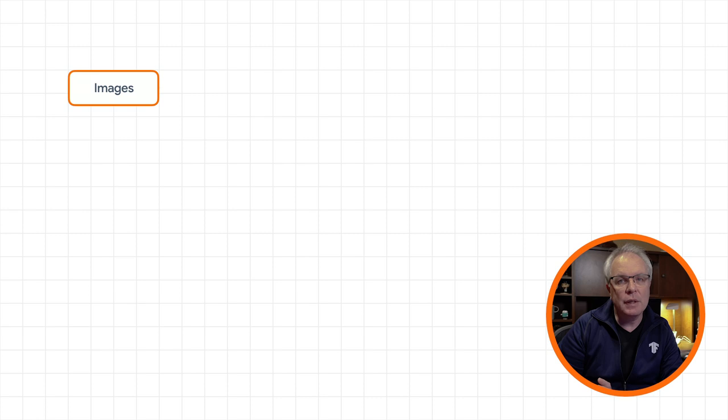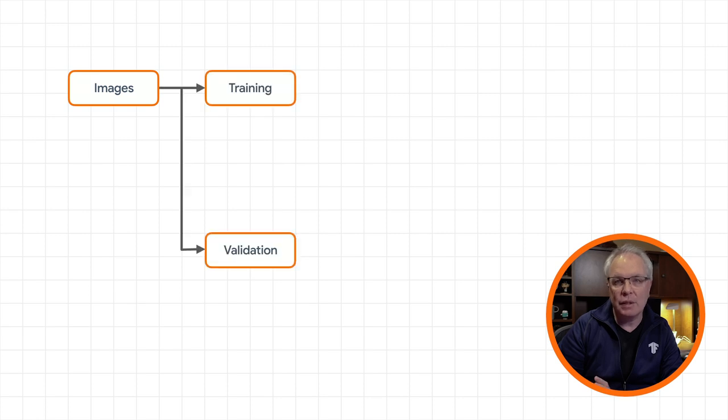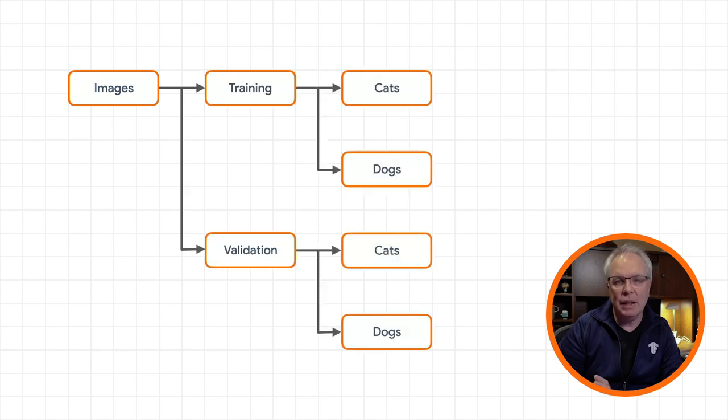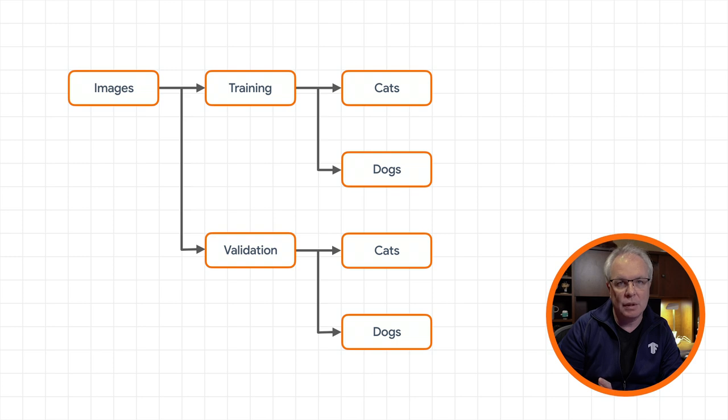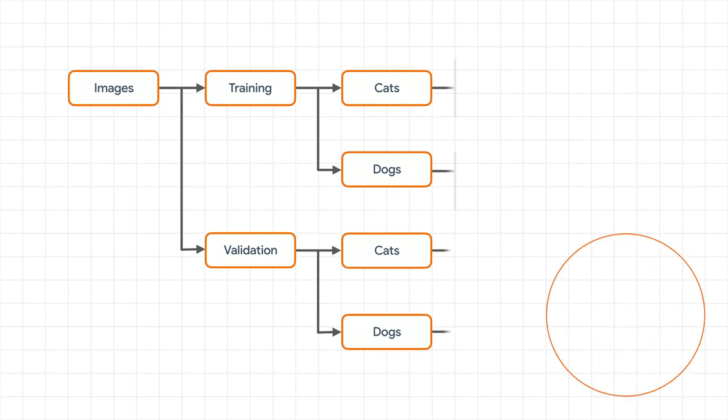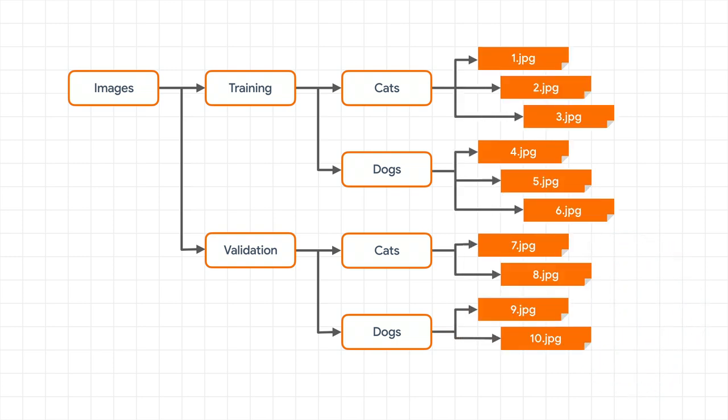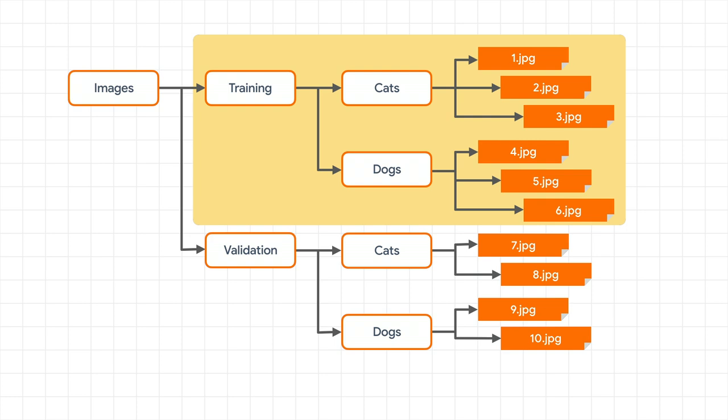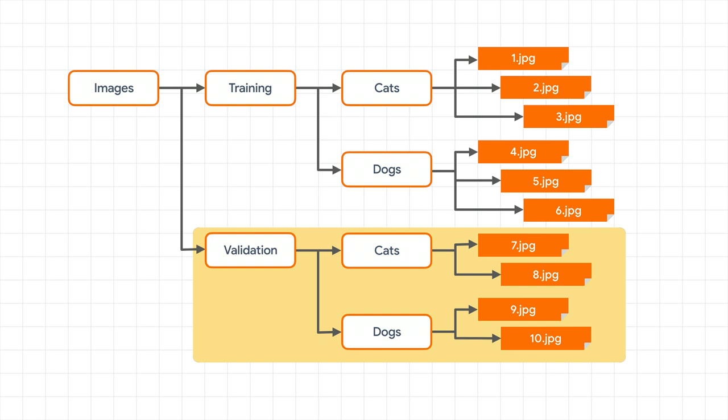As before, you're going to split the data into training and validation directories, and each of these will have cats and dogs subdirectories. You'll then be able to train a classifier on cats and dogs images using a generator that pulls from the training subdirectories, and which validates by using a generator that pulls from the validation subdirectories.